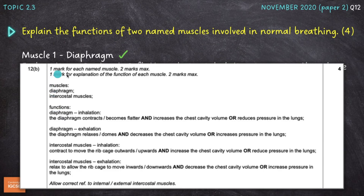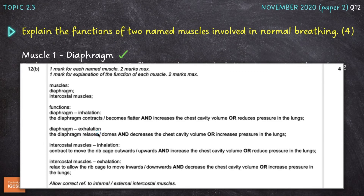The mark scheme awards one mark for each named muscle — we've already named both. Then one mark for explanation of the function of each muscle. We could have gone for inhalation or exhalation for either. By talking about inhalation for both the diaphragm and the intercostal muscles, I get the additional two marks, giving me four overall.